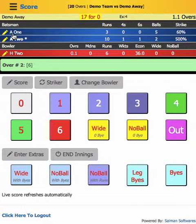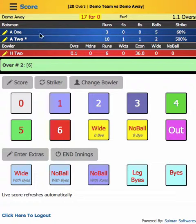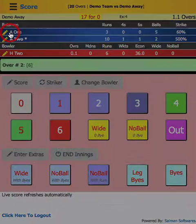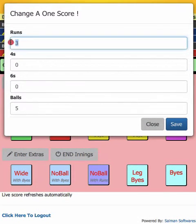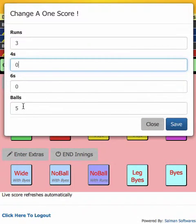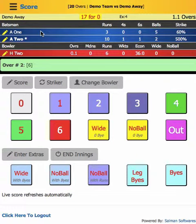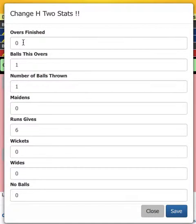Another thing can be to change the score of a batsman. Suppose you made some mistake and you want to change his score — you see this pencil icon. Pencil icon means you can edit, so just click here and you can change his score: how many runs he made, how many balls, sixes, and things like that.